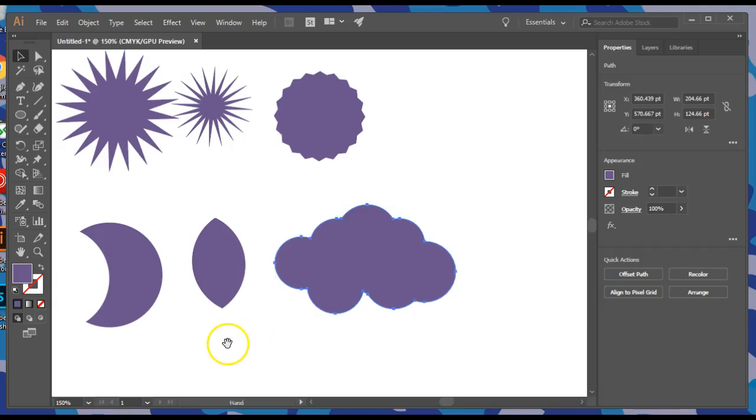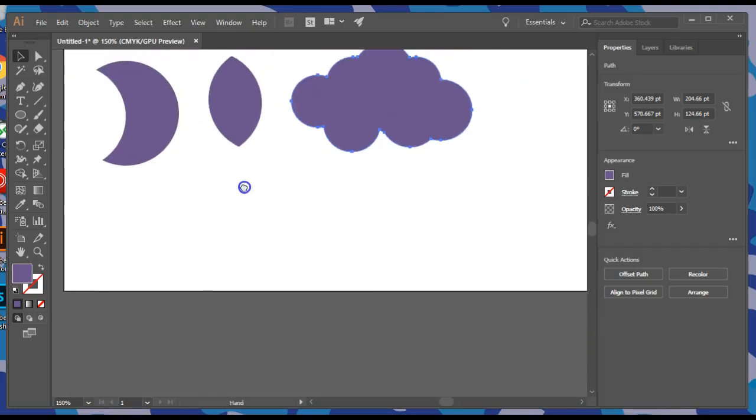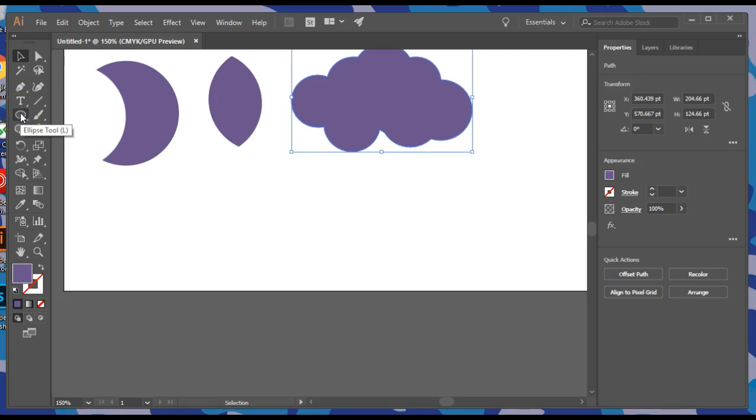Hey, VAT! Back with more shapes. Can you believe it? This right here is called the Ellipse Tool.